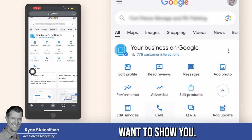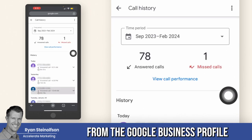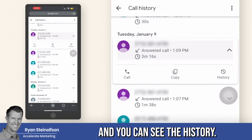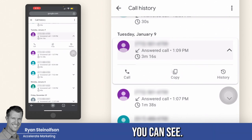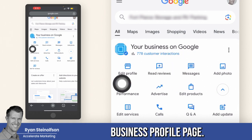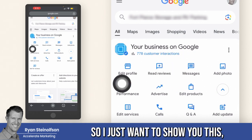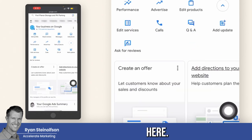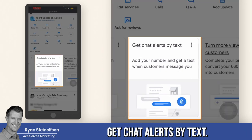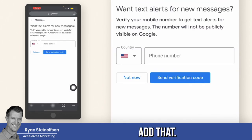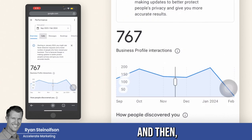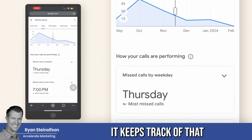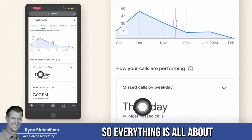I just want to show calls here. So this is where you can see from the Google business profile back office where they keep track of the calls, and you can see the history. You can call people back as well. This is right in Google where we manage our Google business profile page. For message leads as well, you can turn on the notifications here — 'get chat alerts by text' — this is where you would add that. This shows you over time the performance of the calls, and then missed calls by time of day. It keeps track of missed calls by week, by weekday. So everything is all about missed calls.